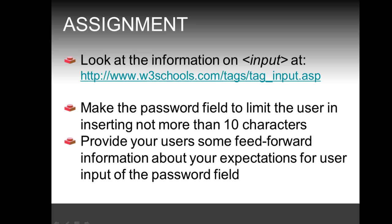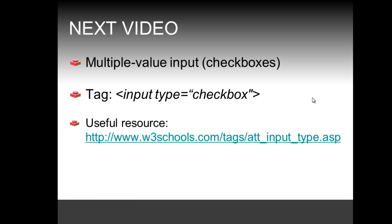And again, as always, we're going to review the solution to this assignment in the following video. And the following video actually looks at a multiple value input, also widely known as checkboxes, and we're going to do that by again using the input tag but now with type checkbox. That's going to be a useful resource for that video. But till the next video!